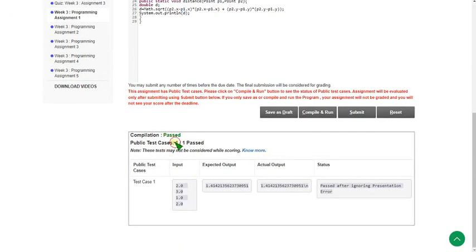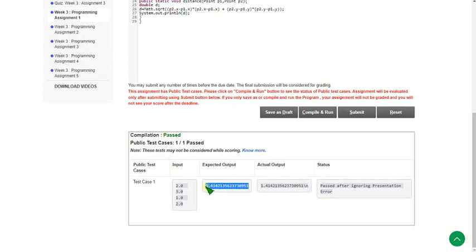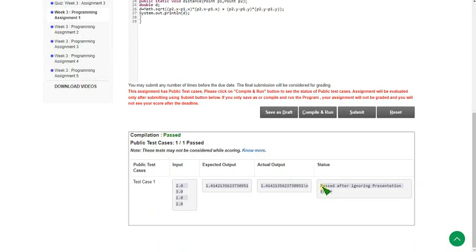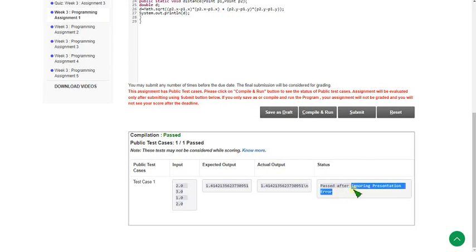If you see this, the test case is passed. Here the status is showing passed after ignoring presentation error. A presentation error is not an actual error — it is just an extra slash n. If you see the expected output and our output, they are the same. An extra new line slash n is created, but it will not be considered an error. It is passed.